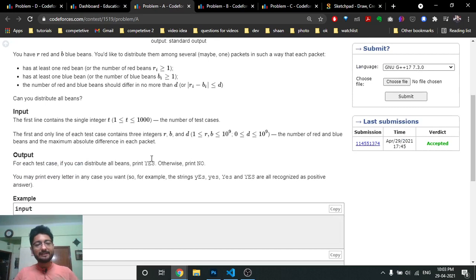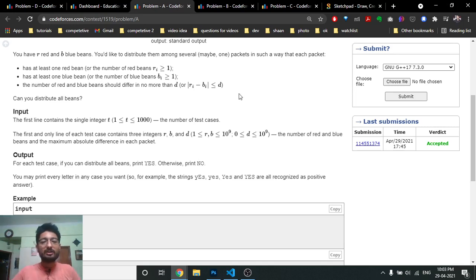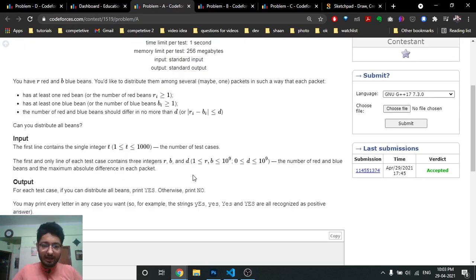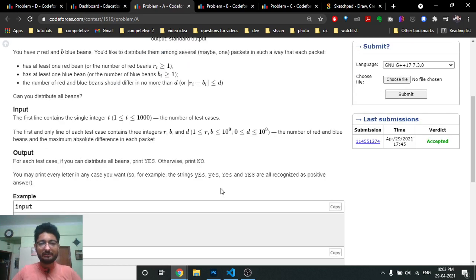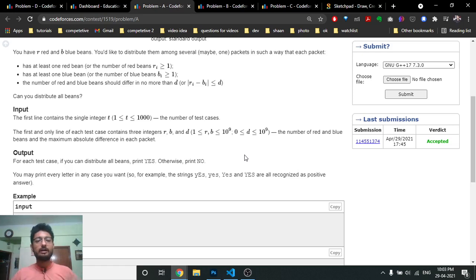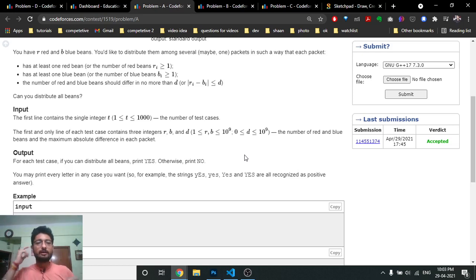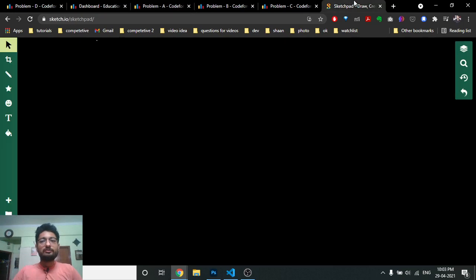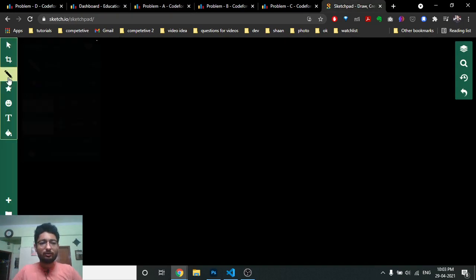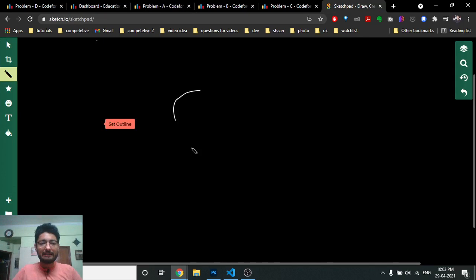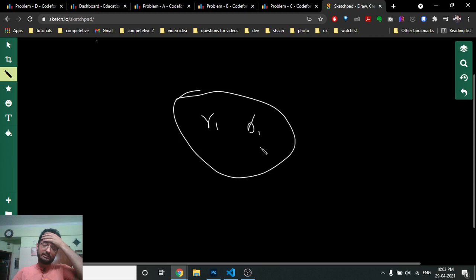The first easy observation is you can put all the beans into one bag. Since r and b are both greater than or equal to one, that bag will obviously have both red and blue beans. You just have to ensure that the difference is less than or equal to d. So the first case is: just put everything into one bag — it has some r red beans and some b blue beans — and if the difference is less than or equal to d, the answer is yes.